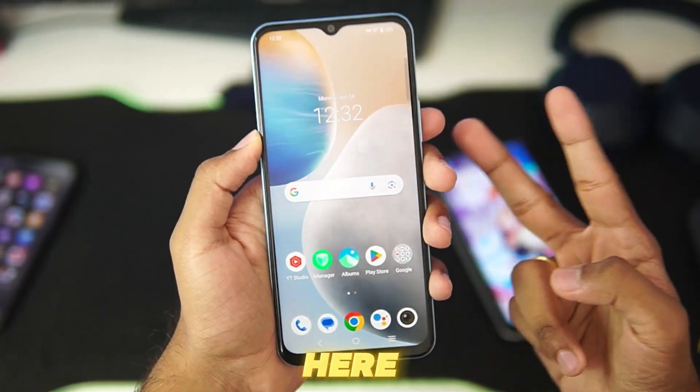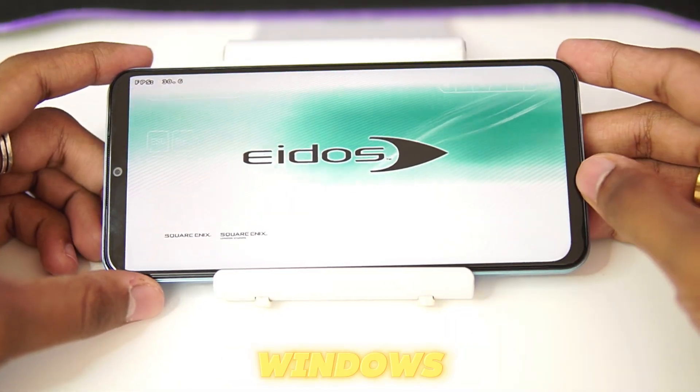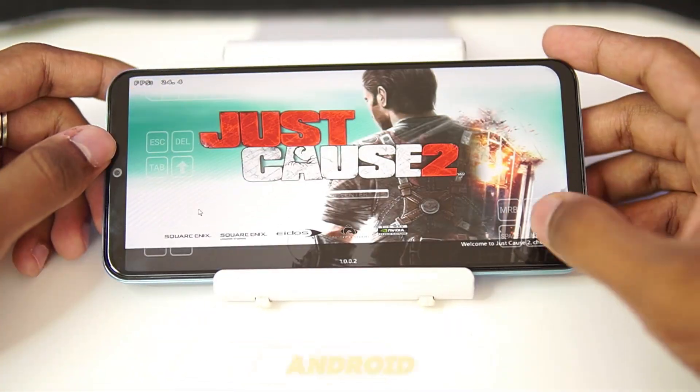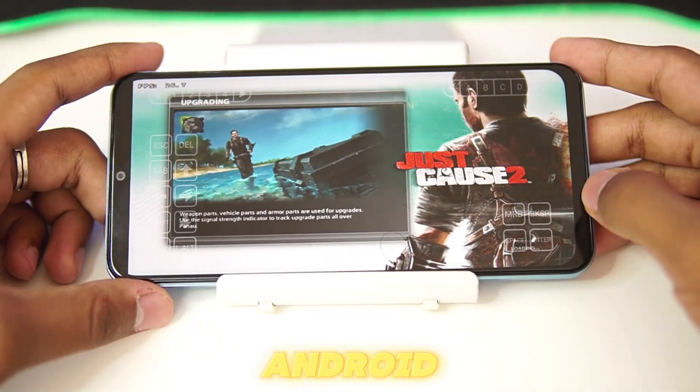Yo what's up guys, it's Aftrex here. Today in this video we'll be performing a Windows Emulation on Android test on a very low-end Android device.